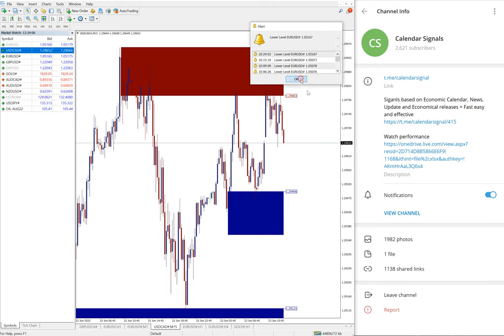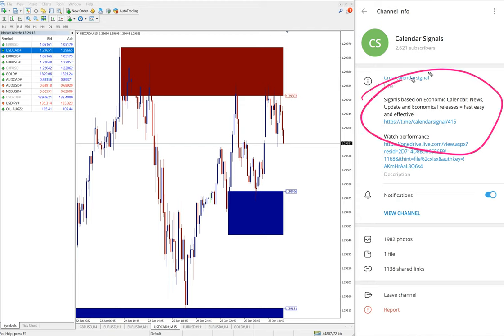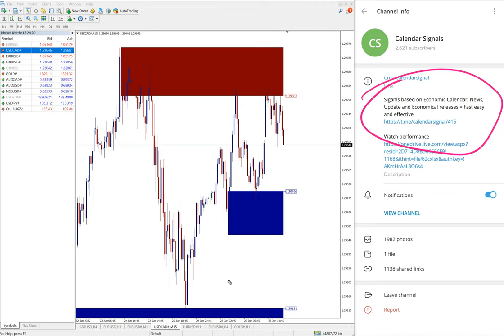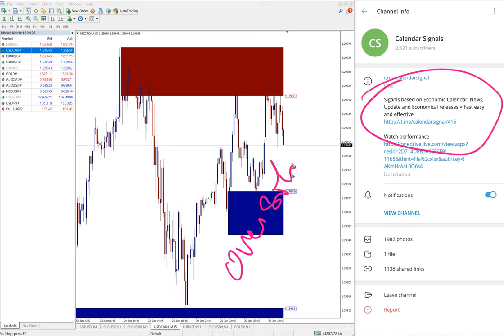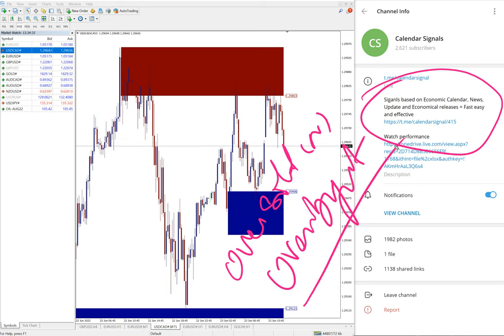Calendar signals are based on specific reasons. We give signals on calendar signals; it's not random. Usually, it is based on oversold or overbought conditions.